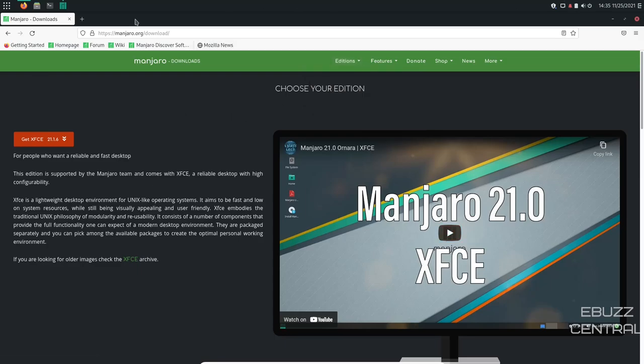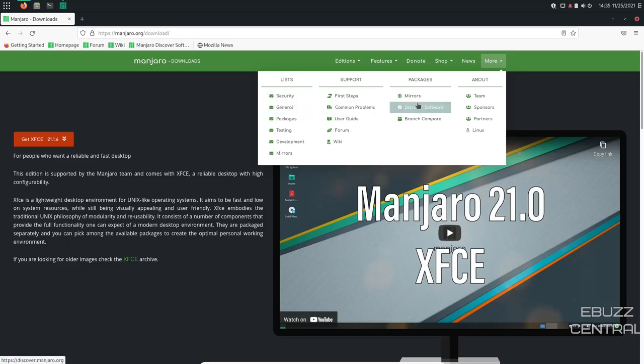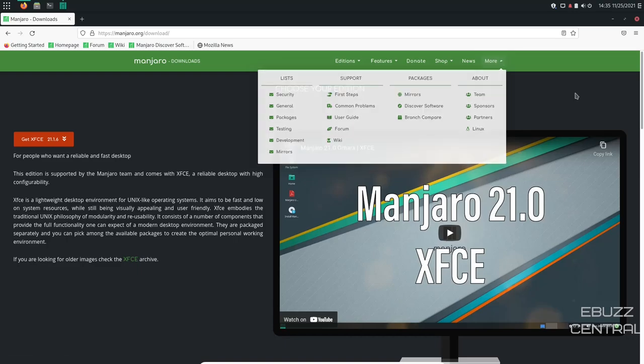And then if you look at the base features on the website, you've got addition, features, donation, shop, news, and more. And then you've got security packages, mirrors, sponsors, partners, and then of course, most importantly, is the forum. Should you have any problems, you can come over here to the forums and get your questions answered.